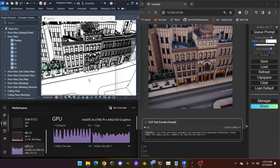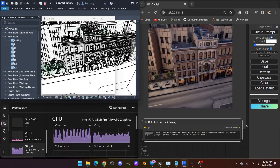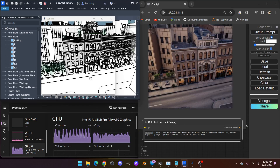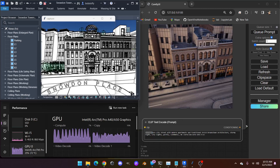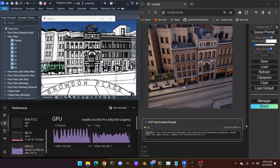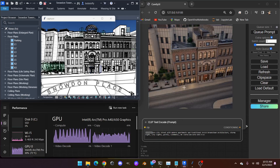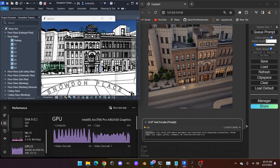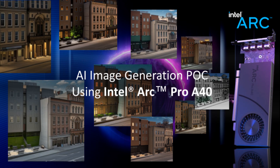Hopefully this was helpful. This concludes the demo of AI image generation using Intel Arc Pro A40. For more information on Intel Arc professional GPUs, go to intel.com/arc.